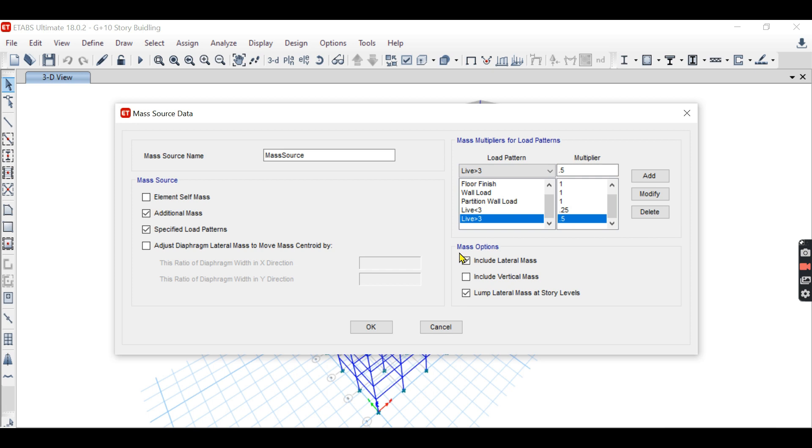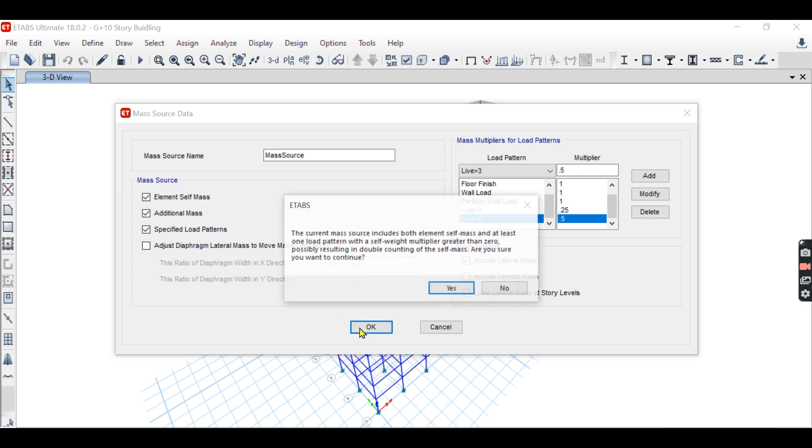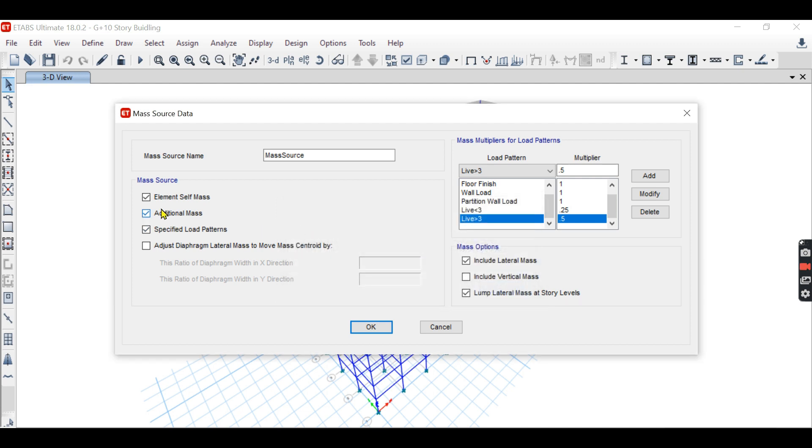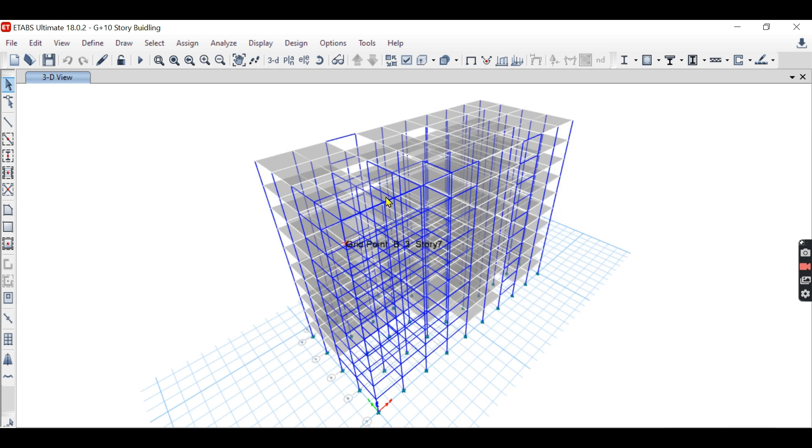This is how mass source is defined. This option remains unchecked because this is checked only in case of three-dimensional structure analysis. This is two-dimensional structure analysis, so these two options are only checked here. If we check this option, there will be a warning that two times self-mass is considered, so we have to uncheck this option. Okay, this is how mass source is defined.